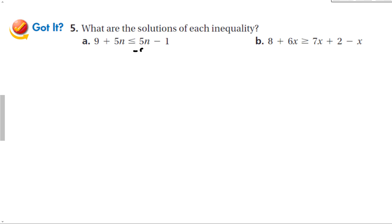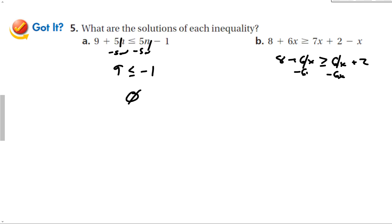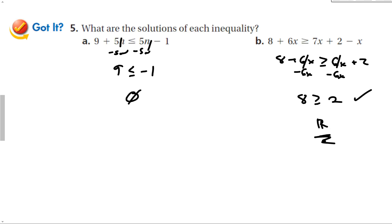Let's look at guided problems. Subtracting 5n from both sides gives 9 is less than or equal to negative 1 — that's not true, so this has no solution. For the next one: 8 plus 6x is greater than or equal to 7 minus 1, which is 6x plus 2 — wait, simplifying gives 6x plus 2 ≤ 8 plus 6x. The 6x terms cancel, leaving 8 ≥ 2, which is true, so the answer is all real numbers.